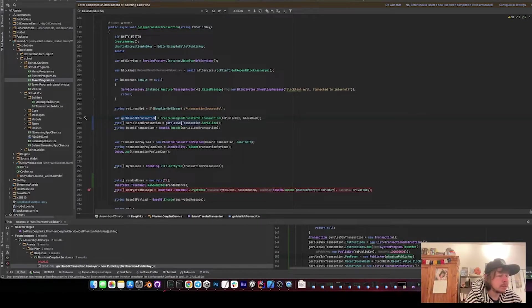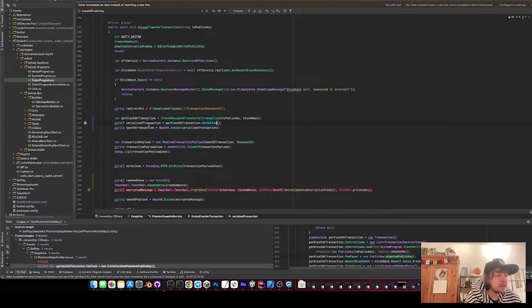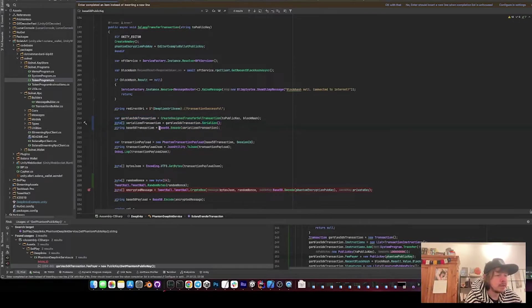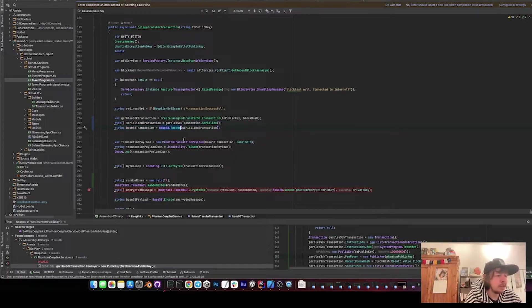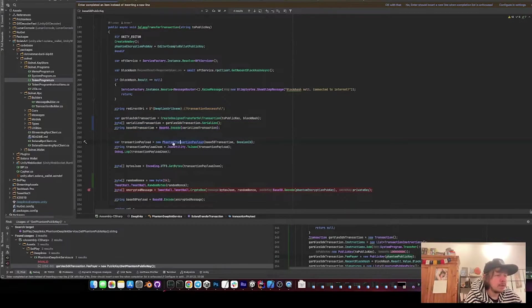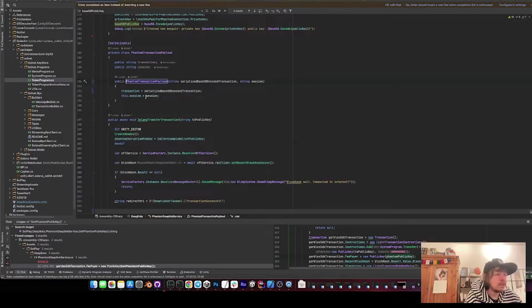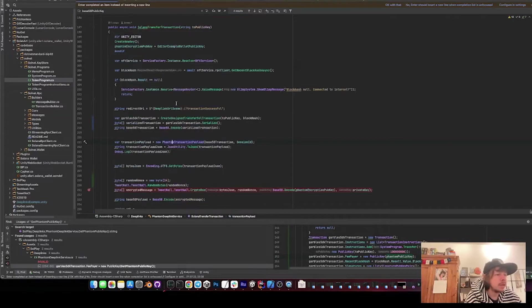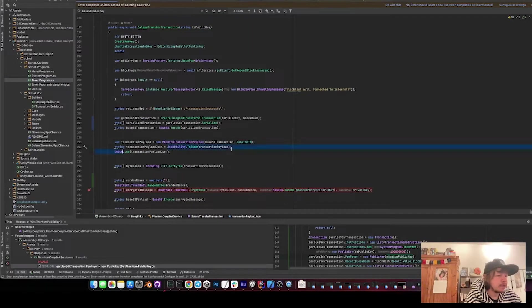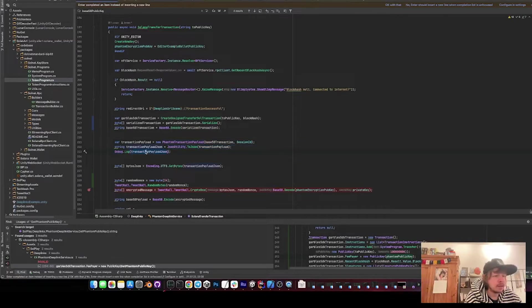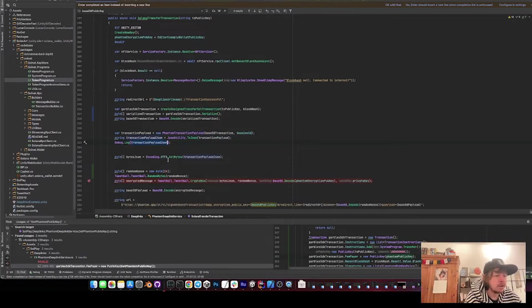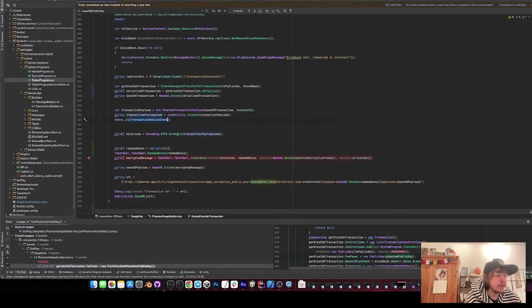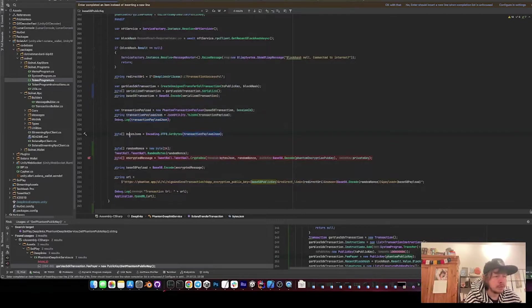Then now we have the SDK transaction. Then we serialize it, so we transfer it into a byte array, then we encode it to base 58. Then we create this serializable class out of it which has the transaction and the session. And then we convert it to JSON, and then I log it here. Then we get the bytes from the JSON.